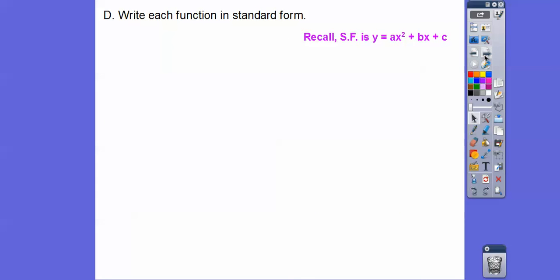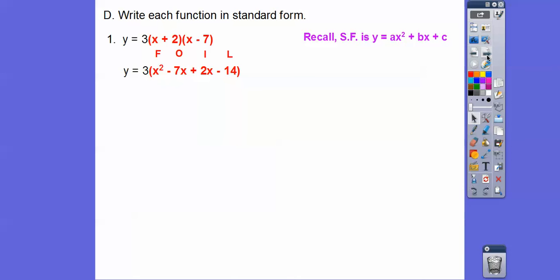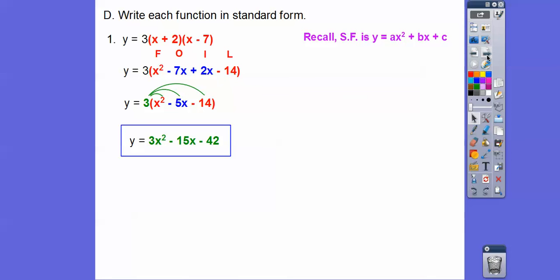This section says write each function in standard form. Remember, standard form is y equals ax squared plus bx plus c. That means just FOIL it out — FOIL those factors, then distribute the leading coefficient through. And there's your answer.